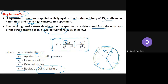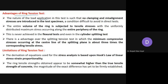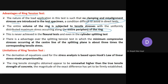The advantages of the ring tension test are: first, the nature of the load applied is such that no clamping or misalignment stresses are introduced, which is a very difficult condition to avoid in direct tests. Second, the entire volume of the ring is subjected to tensile stresses with uniformly distributed maximum stress along the entire periphery — something not achievable in flexural or split cylinder tests. There is also an advantage over the splitting tension test, in which the minimum compressive stress at the center line of the splitting plane is about three times the corresponding tensile stress.